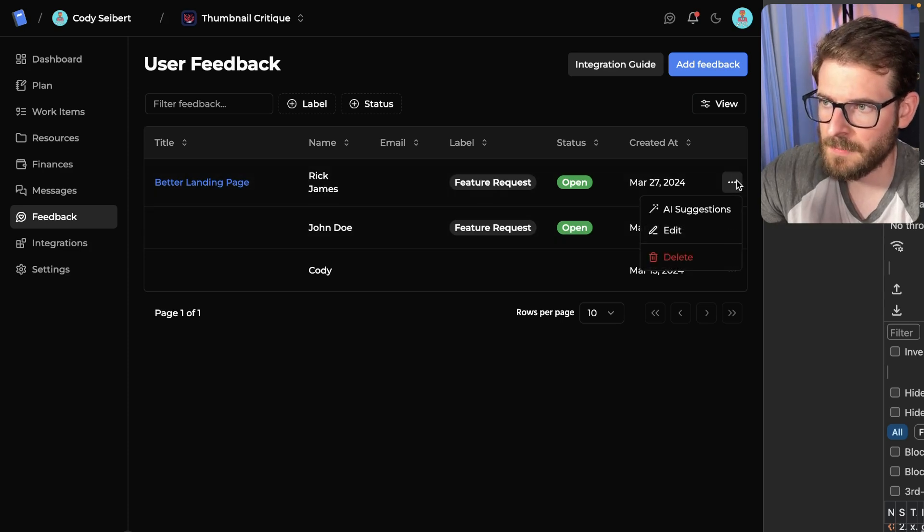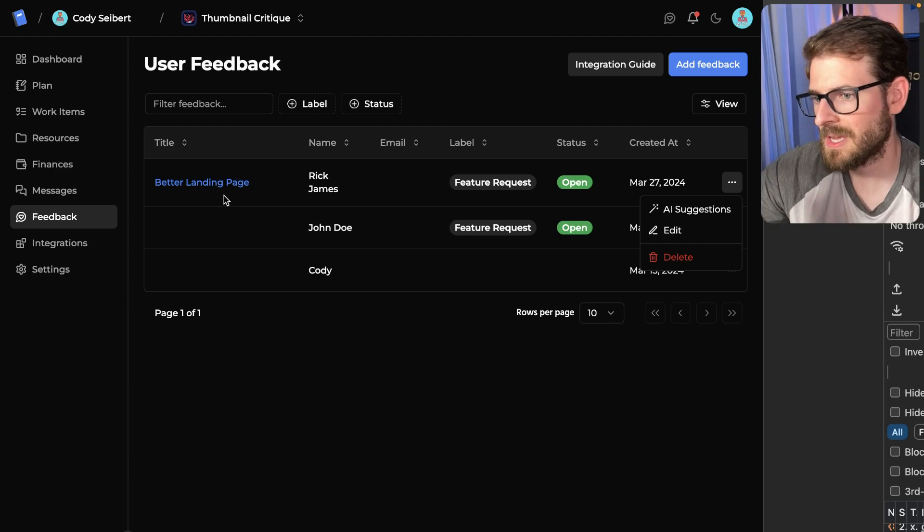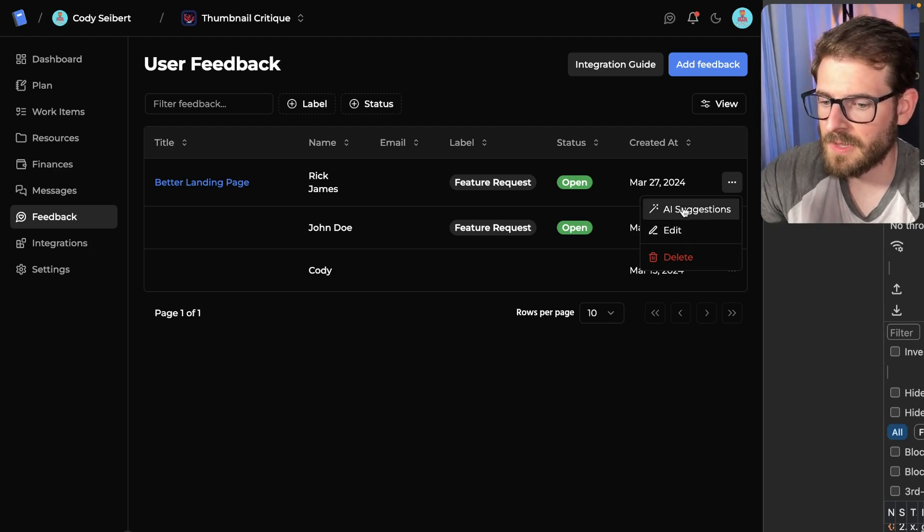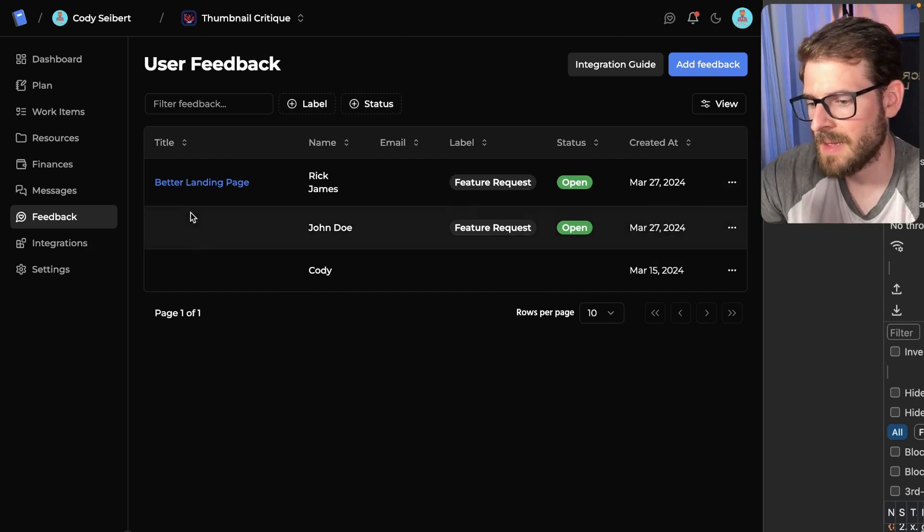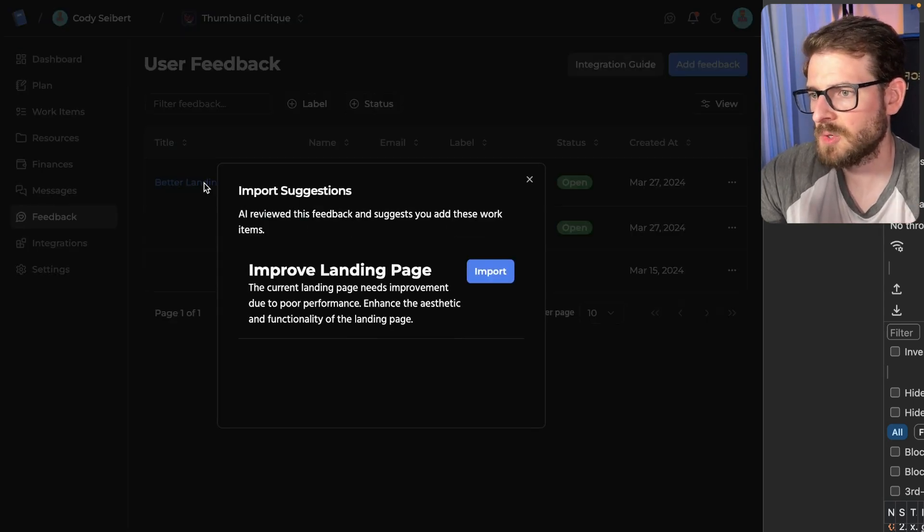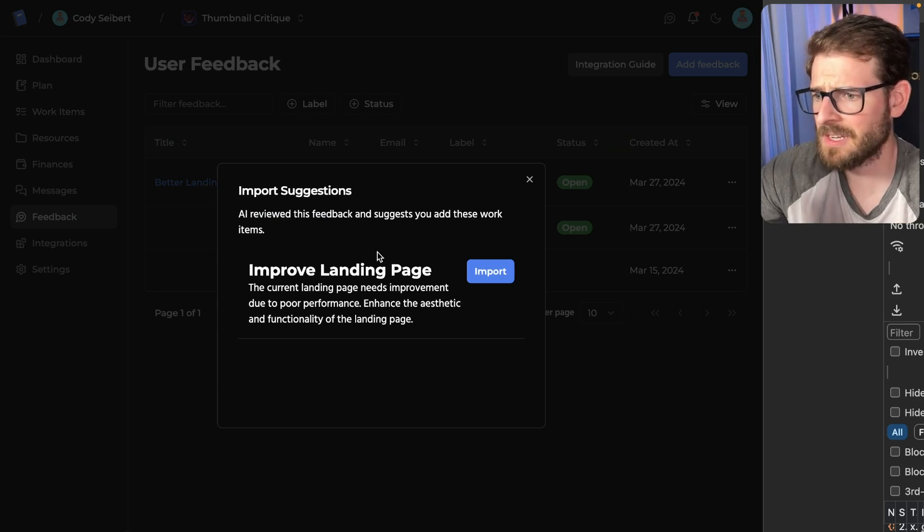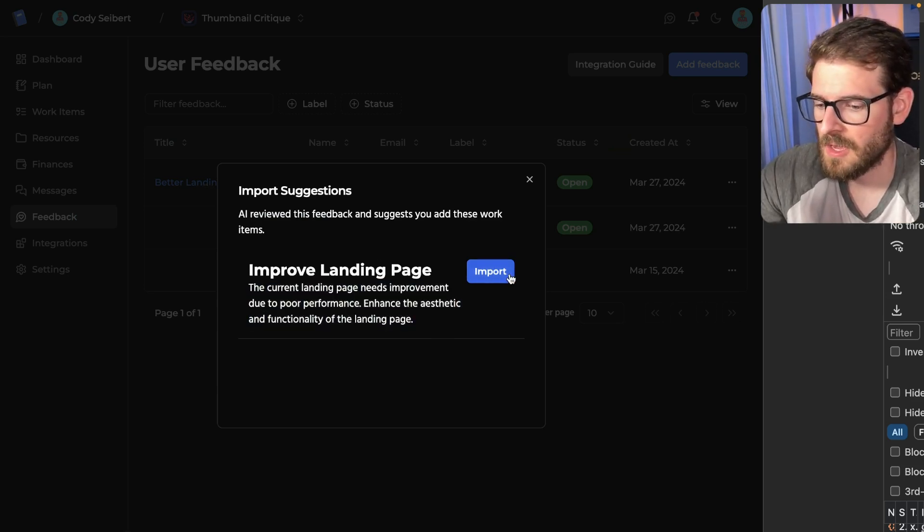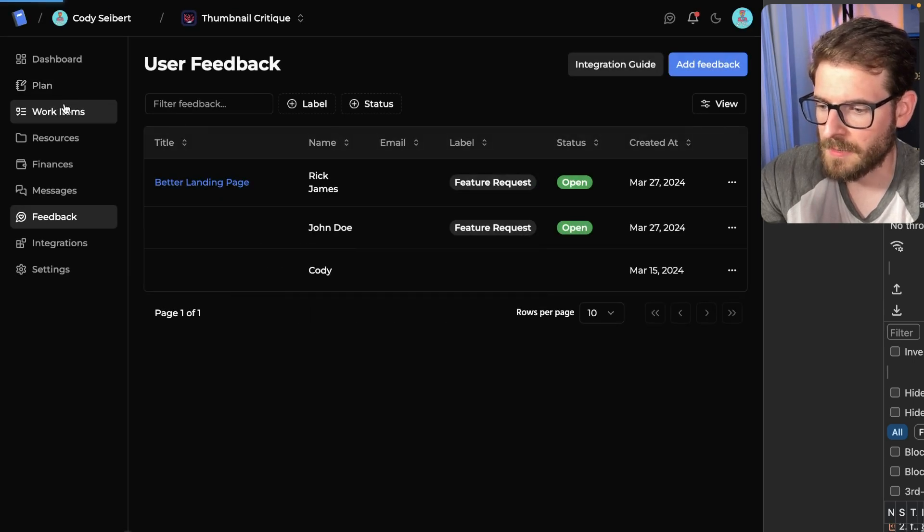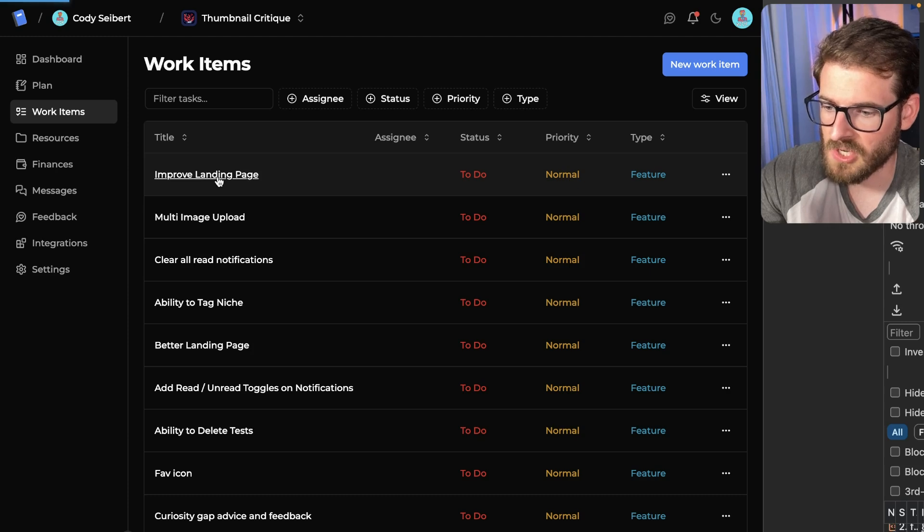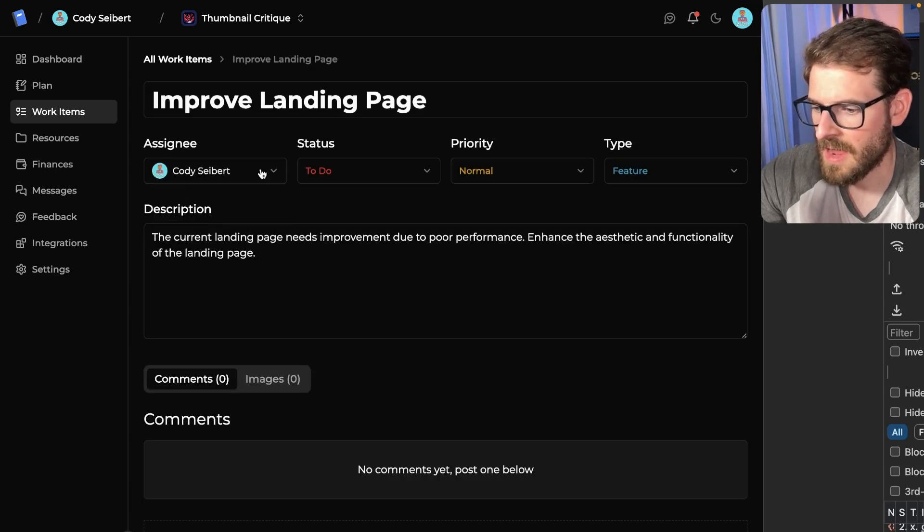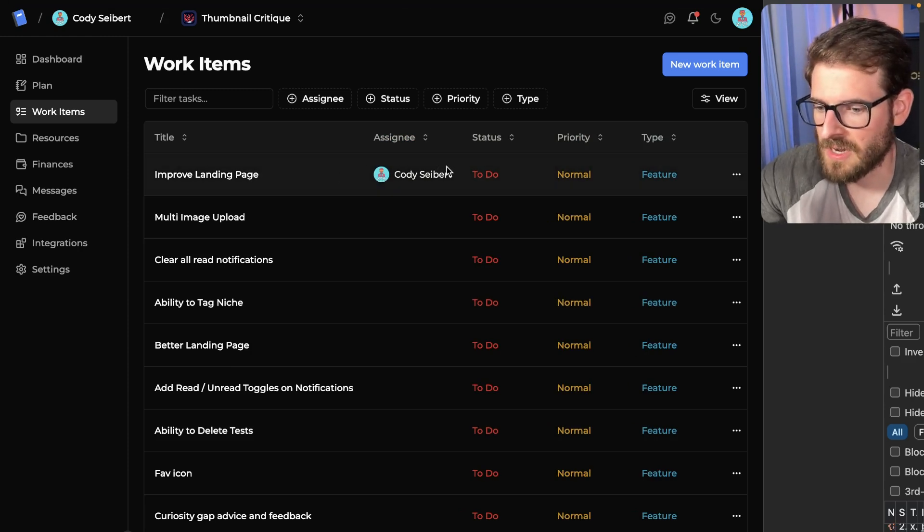One thing that we did add in was the ability to take some user feedback. You could get a lot of this feedback and the messages could be quite long. If you click on this AI suggestions button, it's going to take the message information and pass that to GPT. It's going to convert it to what we call a work item. In this case, we can just go ahead and click import here. Then we're going to go back to our work items. And now I have a nice work item that I could potentially assign to myself and just work on this when I get some free time.